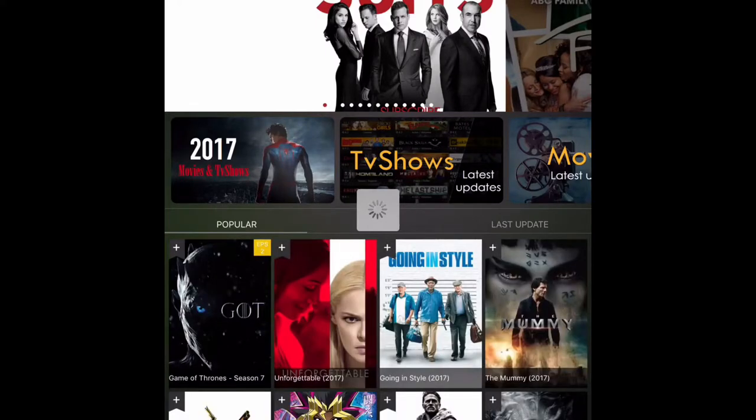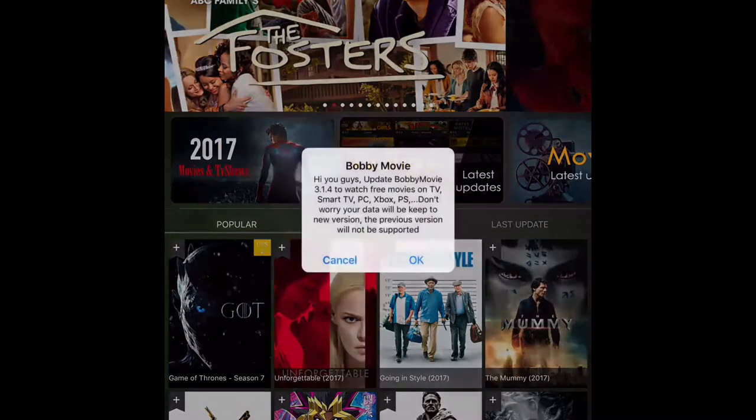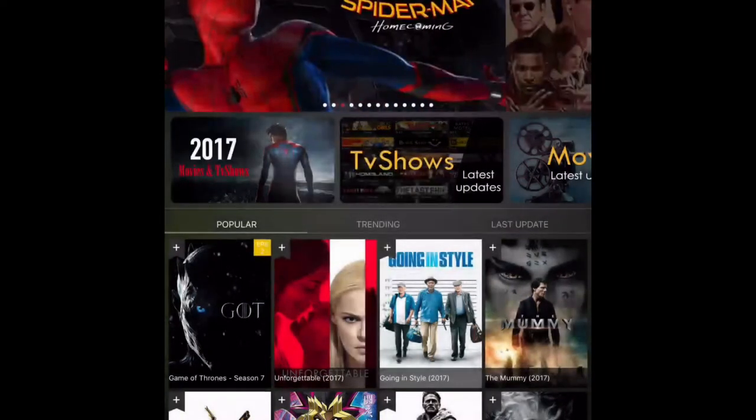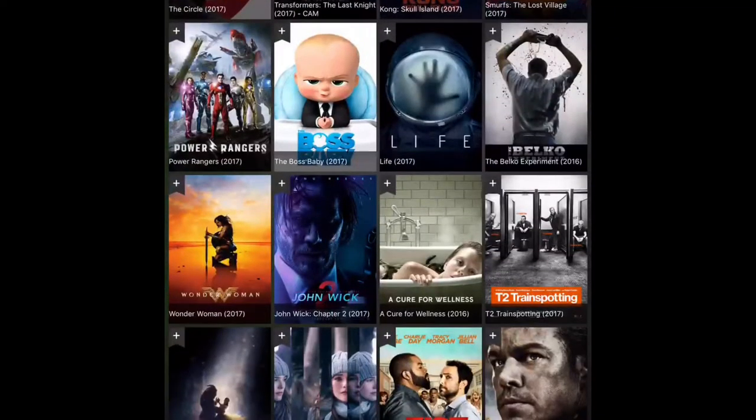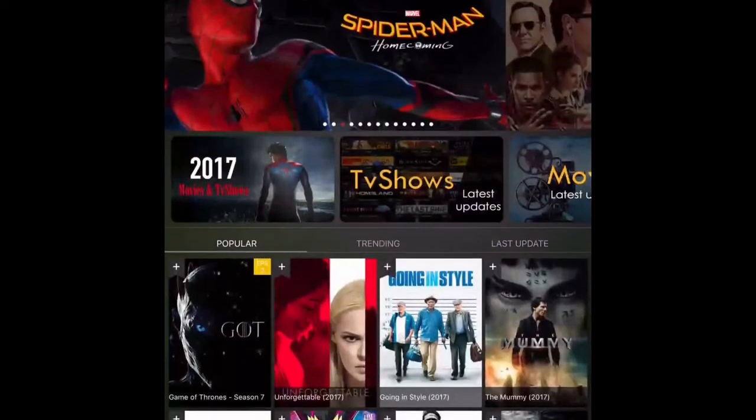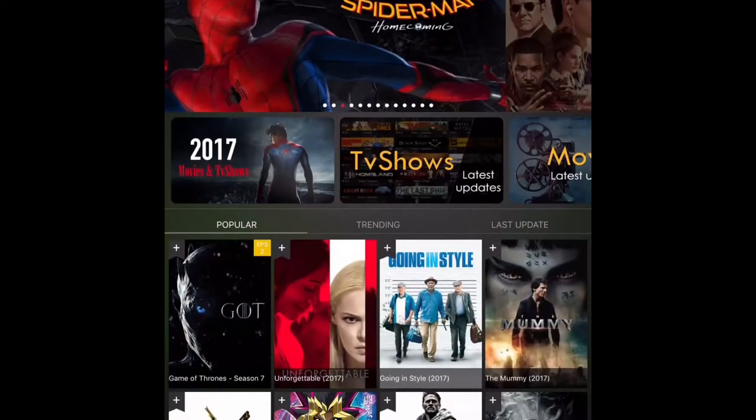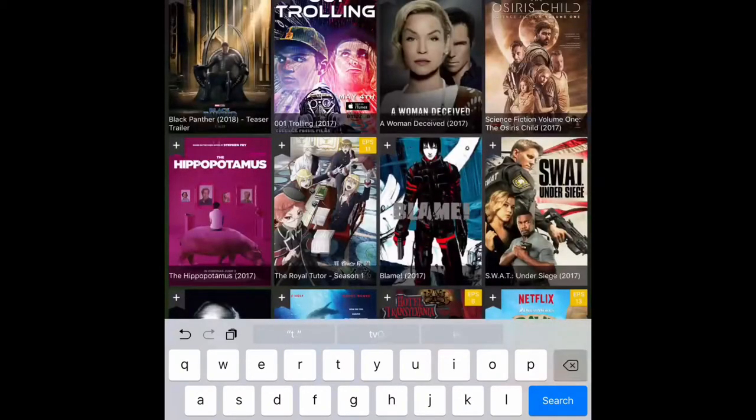And then, from there, you can go ahead and open BobbyMovie. Now, as you can see, we have any movie we want and you can get free TV shows also.